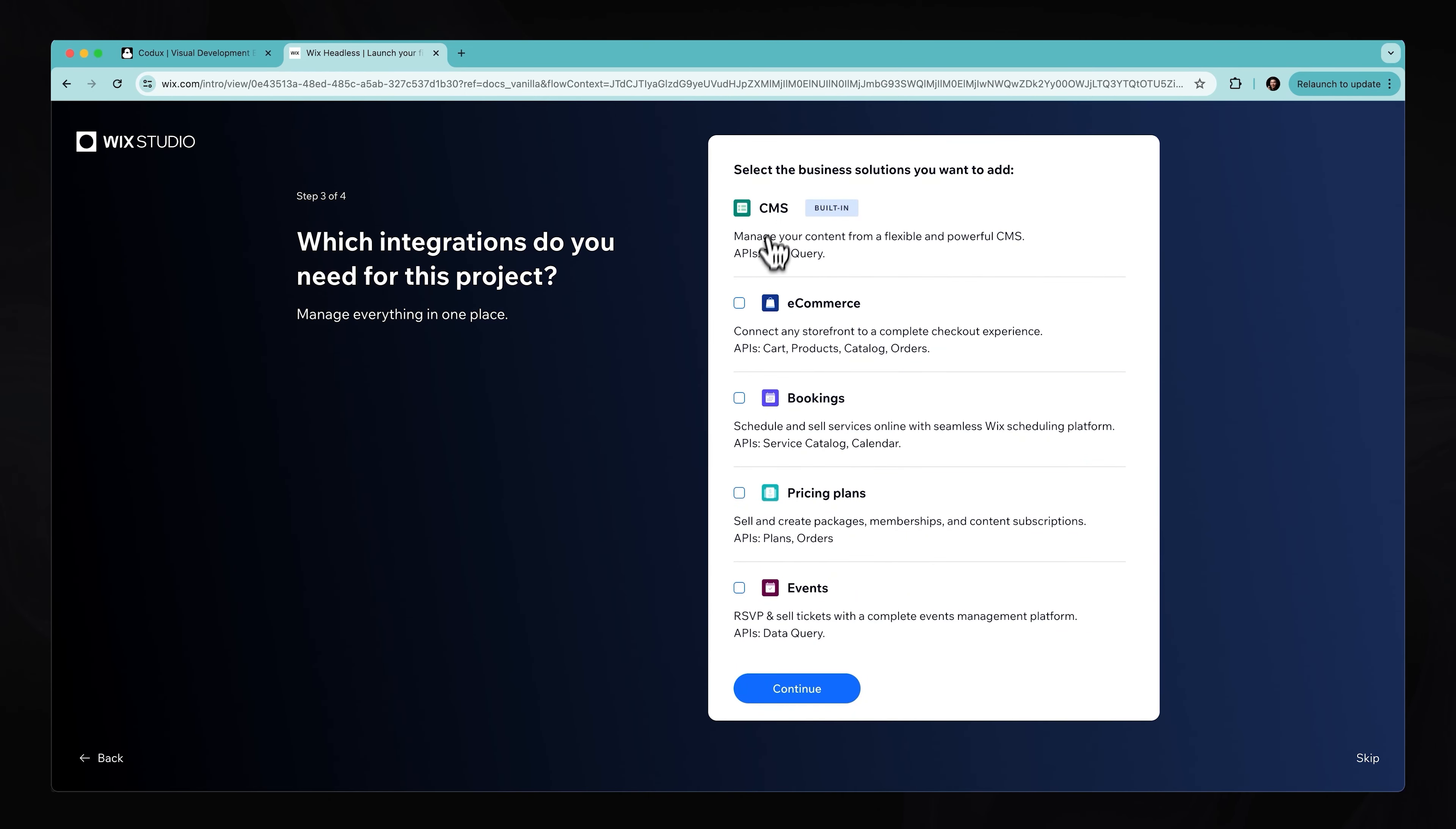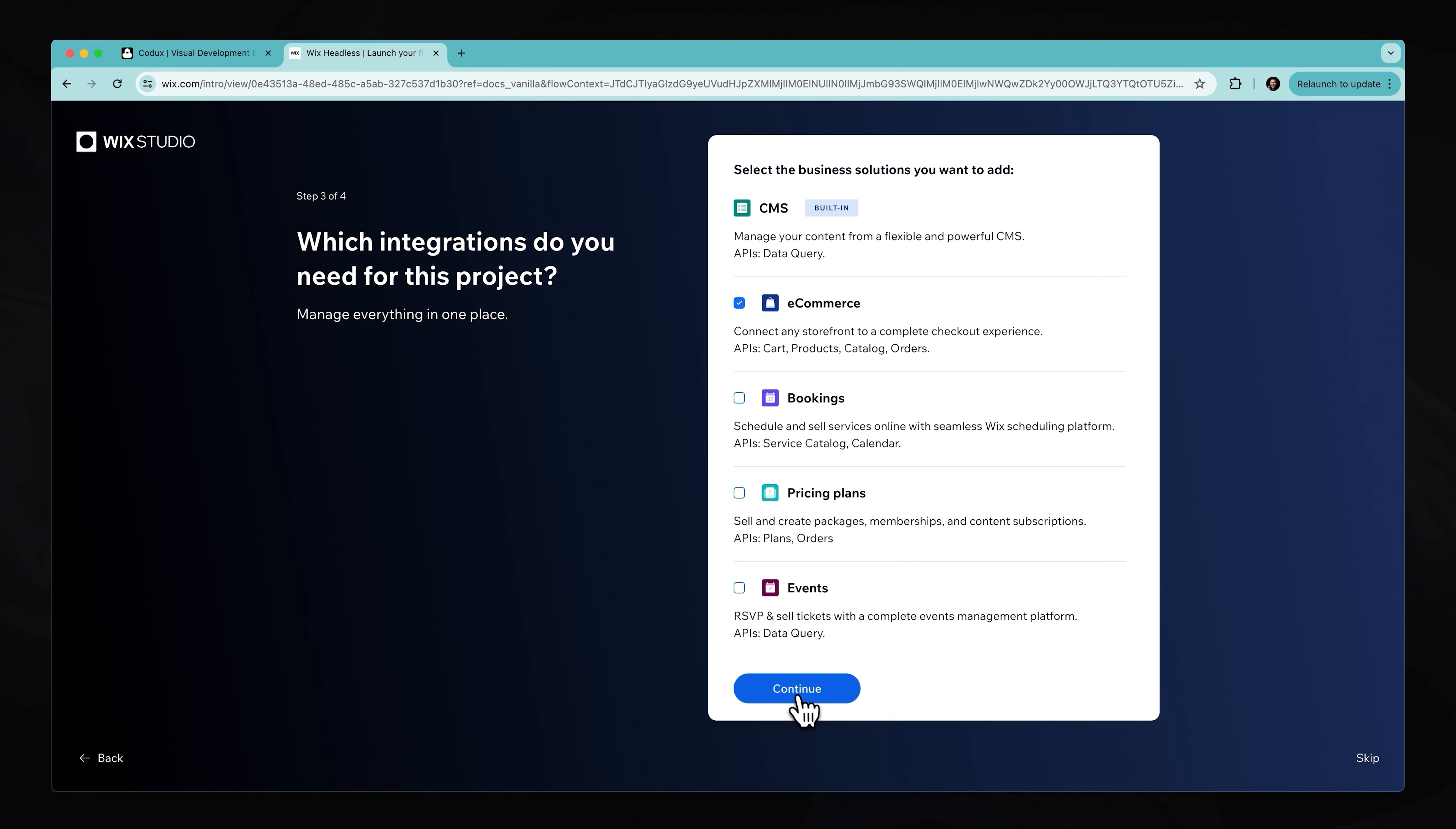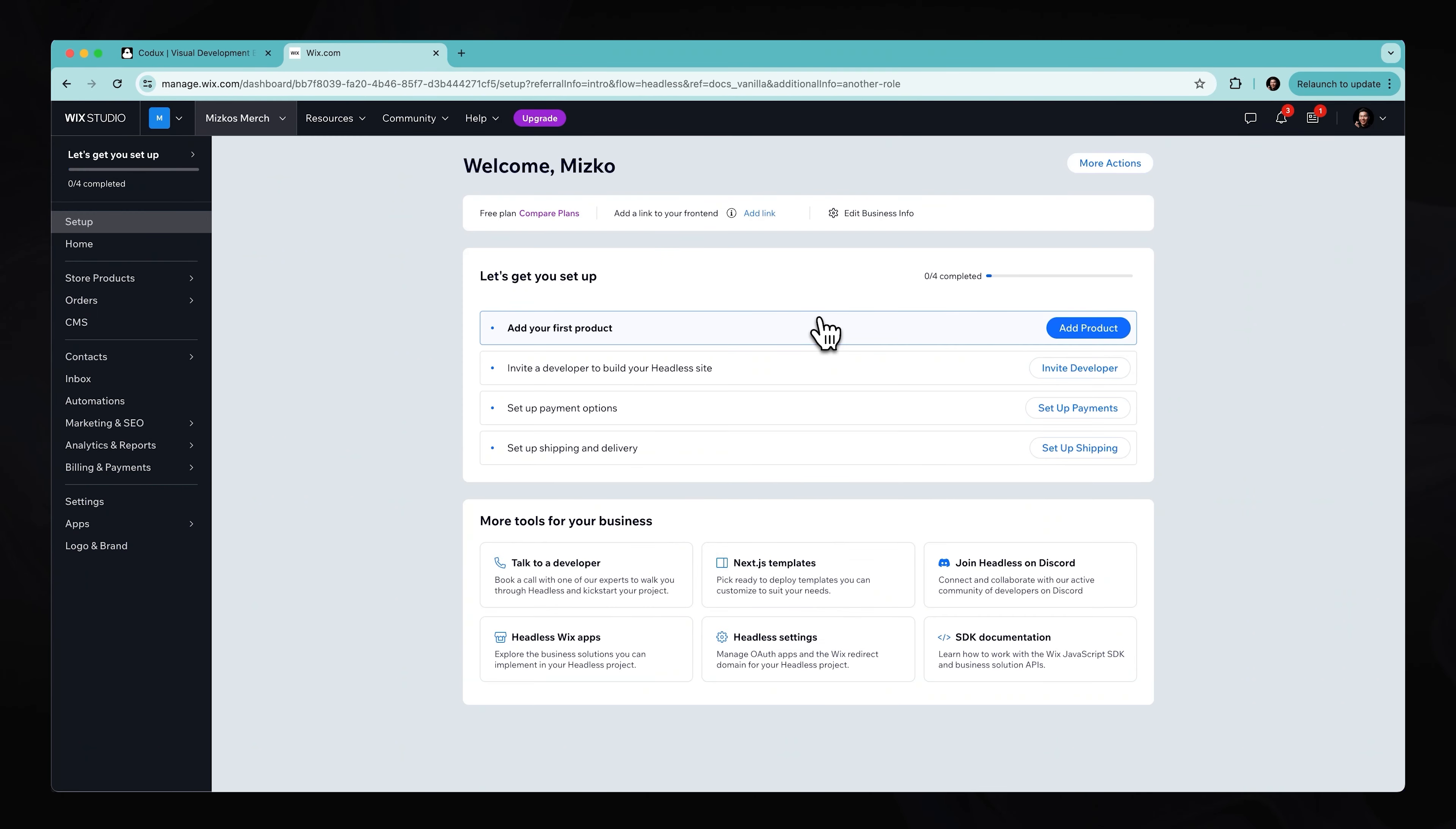And we are currently working on an e-commerce store. So this will give us the ability to connect any storefront, which is the current project that we have on our desktop to complete a checkout experience. So this will include all the APIs for the cart, the products, the catalog, the orders, and pretty much everything that is required to build an online store. So hit continue. And we might call this Mizco's merch. We can go get started.